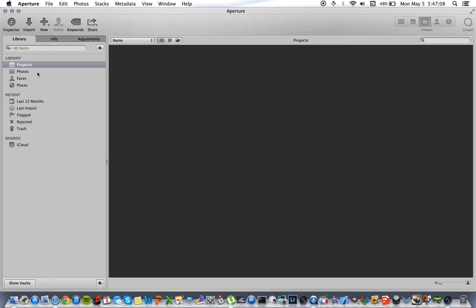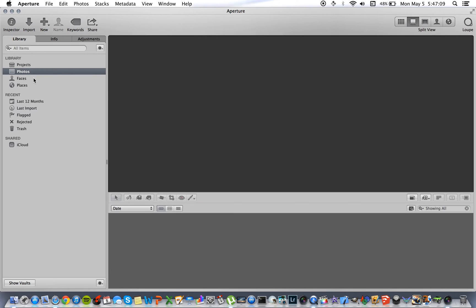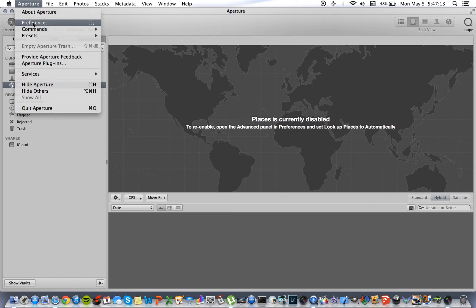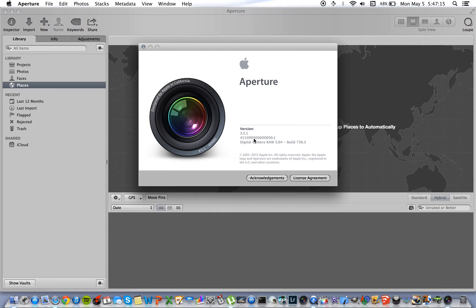It is a full and running version of Aperture and I can show you here that it is version 3.5.1, which is the current version at this time.